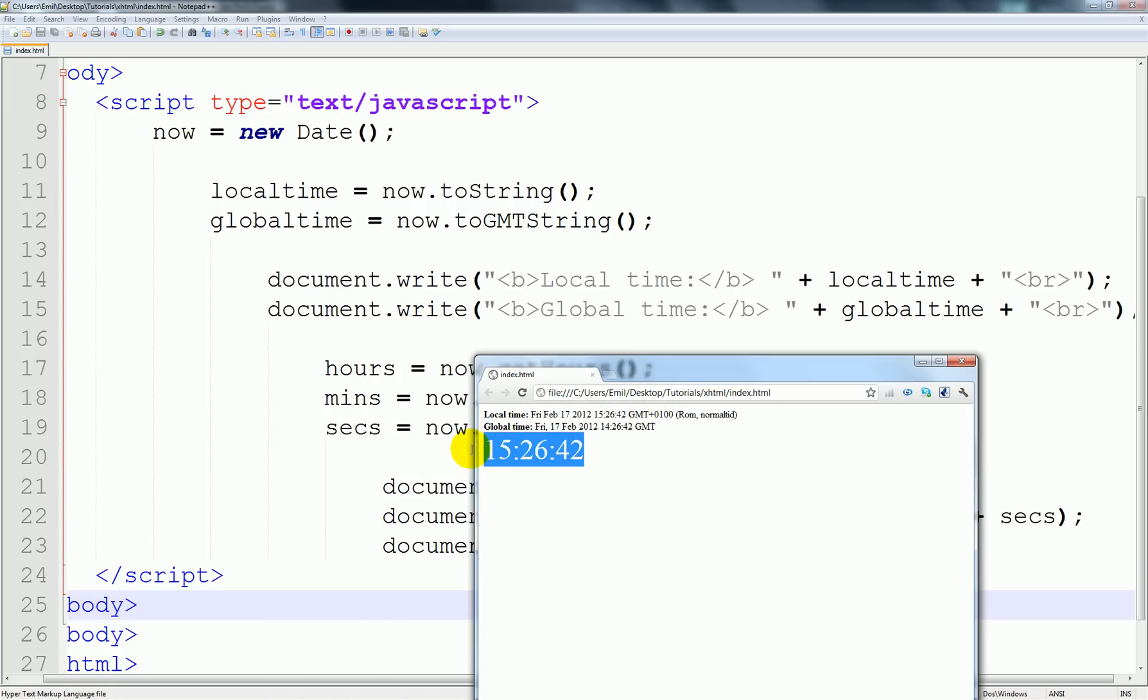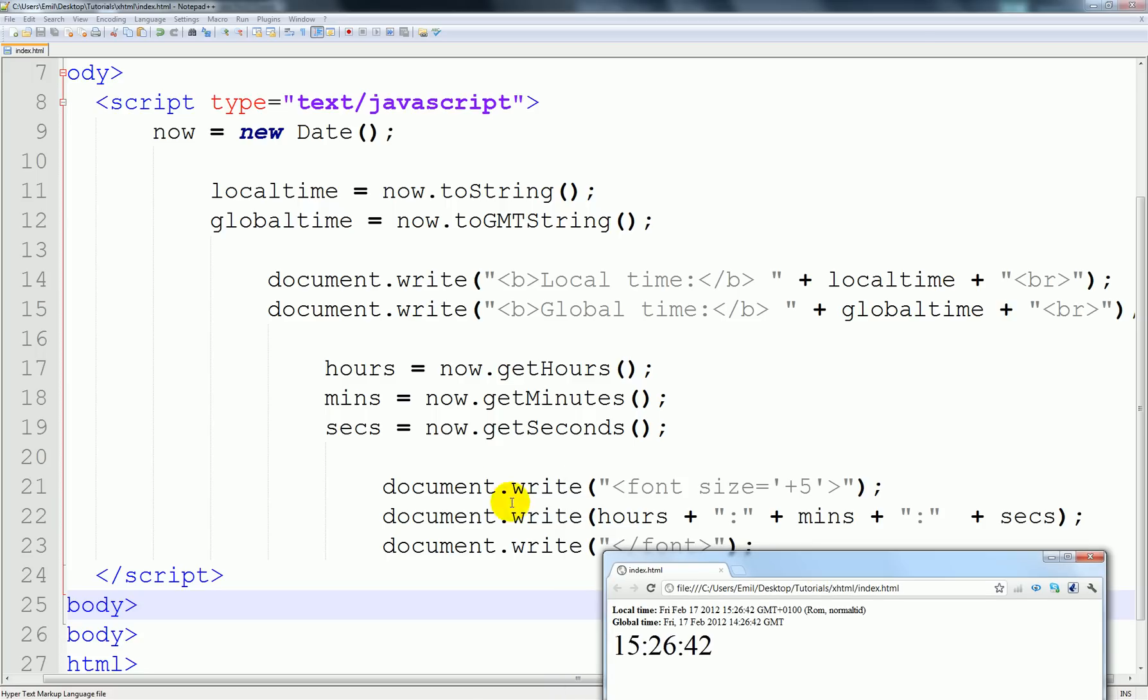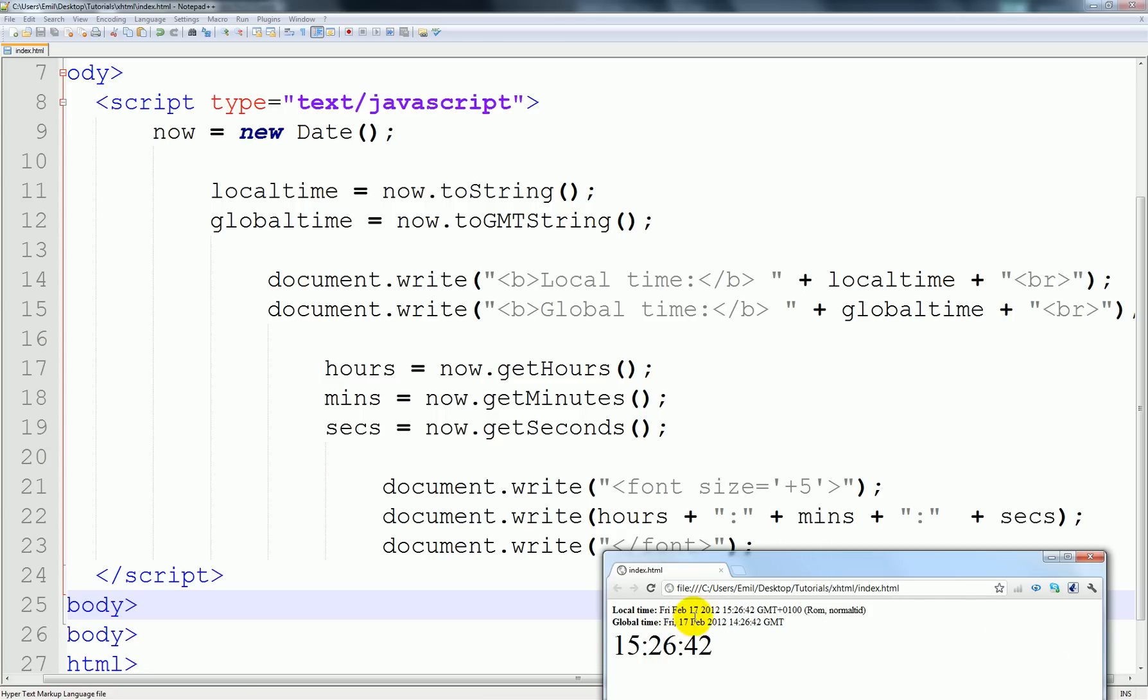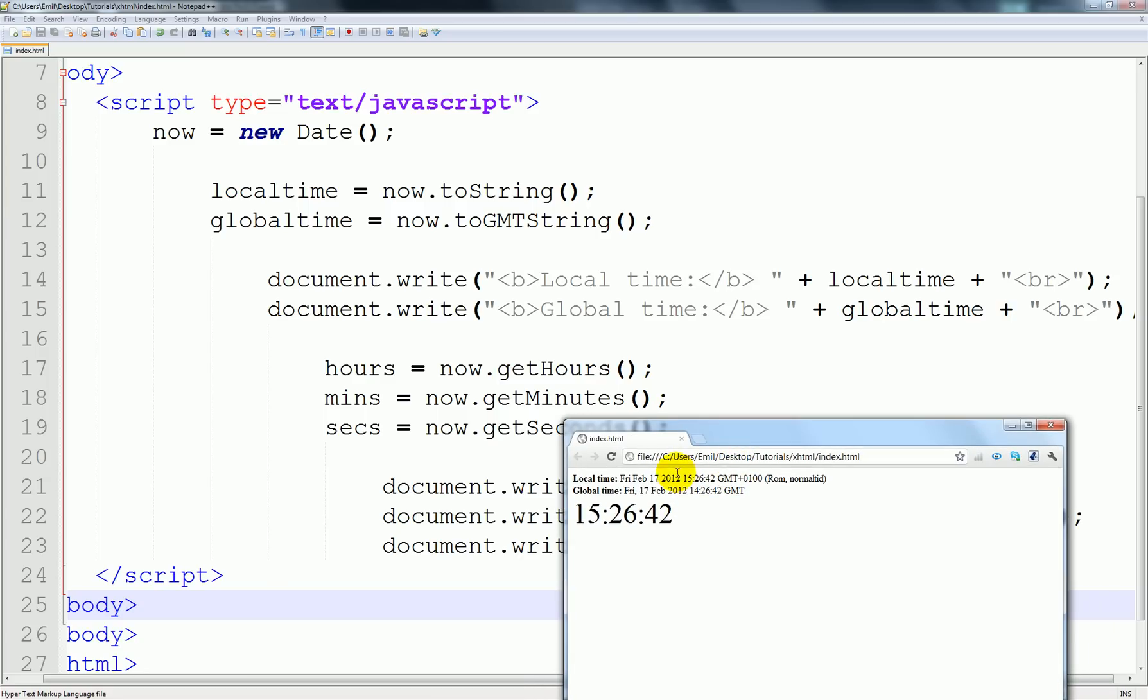This is the time in Denmark right now, this is what we printed out here, and this local time which is what it is down below here. You can see this is the time, and it's saying it's Friday February the 17th, 2012, and then it's coming out with all kind of stuff. The global time, it's the same but it's an hour backwards.